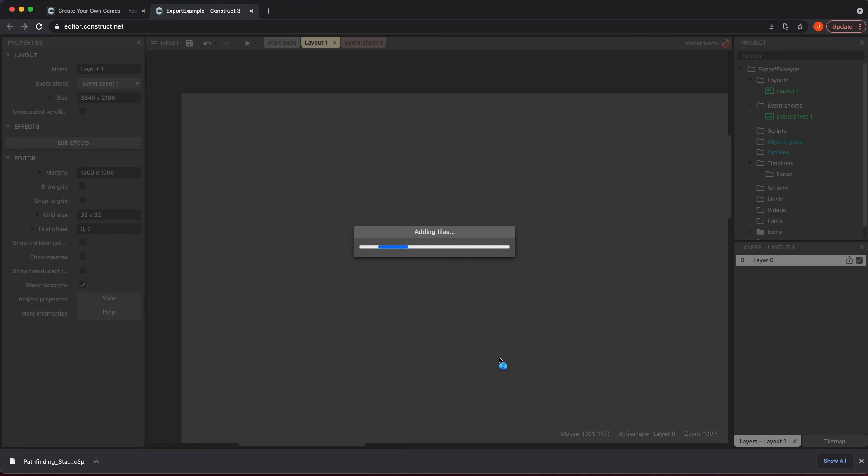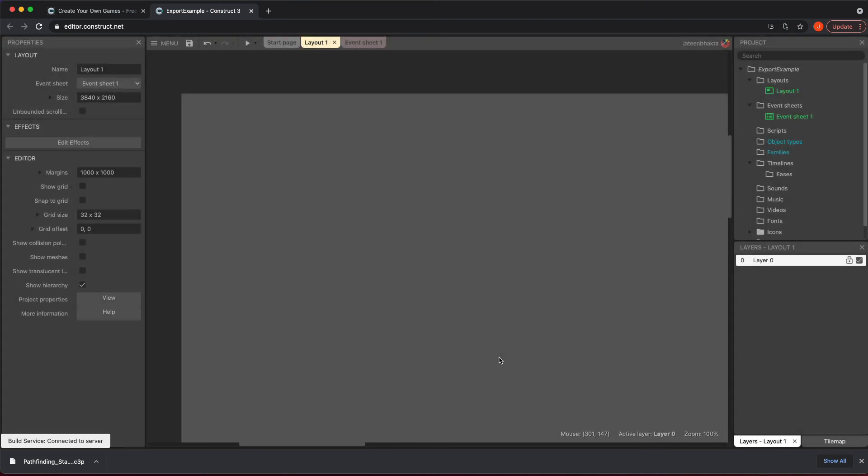It's just going to do its magic and go through this process. Based on how long it is and how much stuff you have in it, it may take a bit longer. You get this message down here where it tells you it's preparing the project.